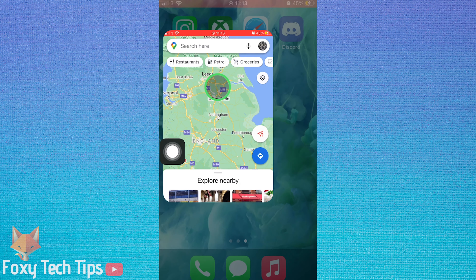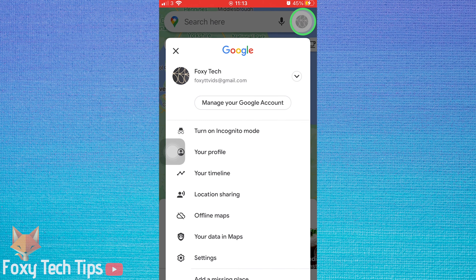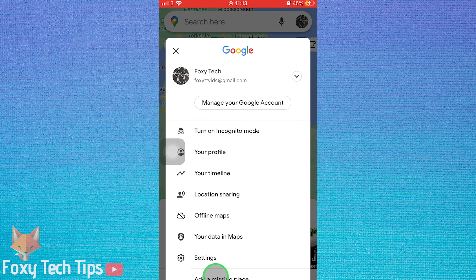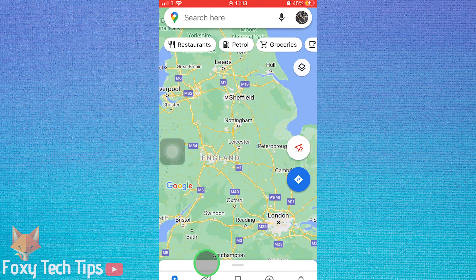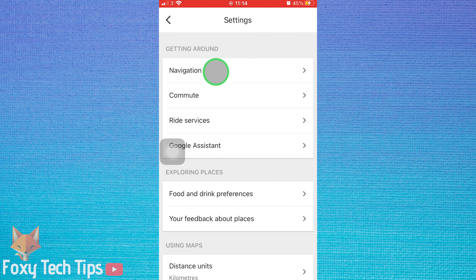In the Google Maps app, tap your profile icon from the top right of the screen. Open settings from the popup menu, then choose the first option in settings called navigation.